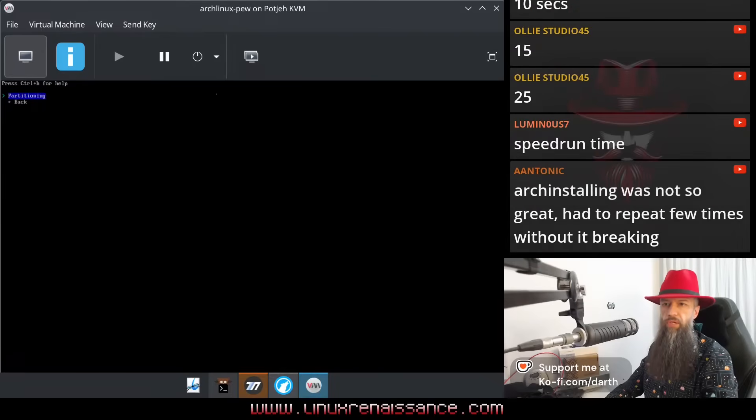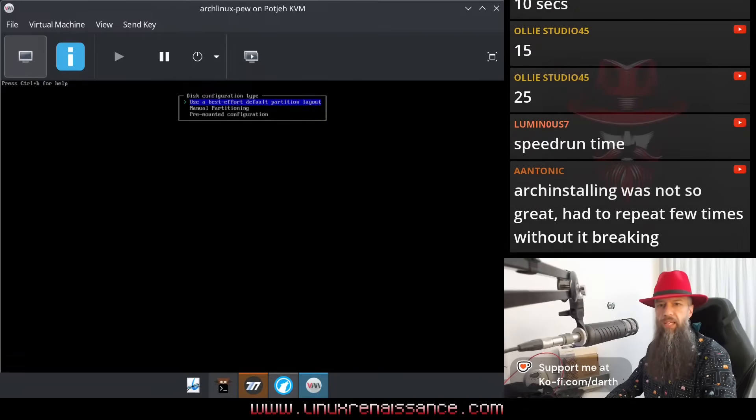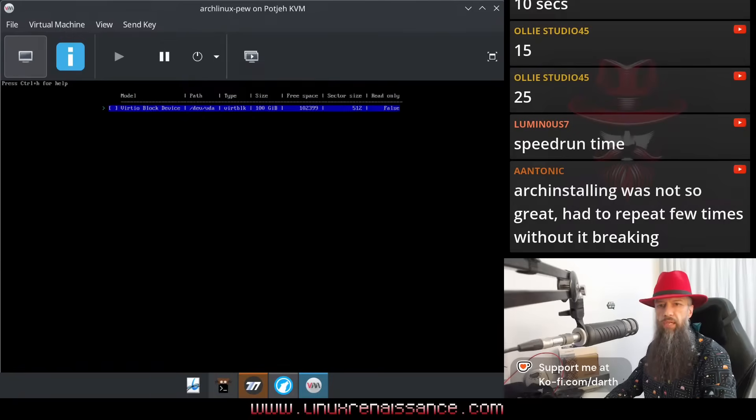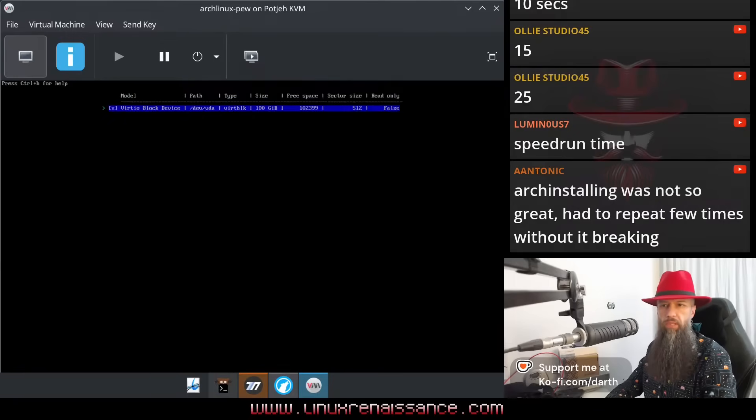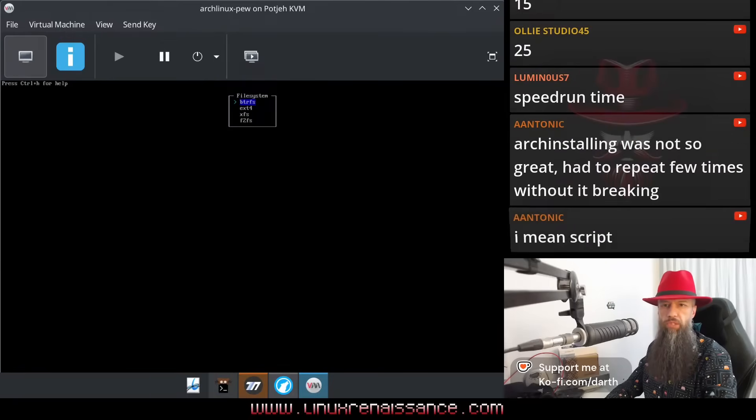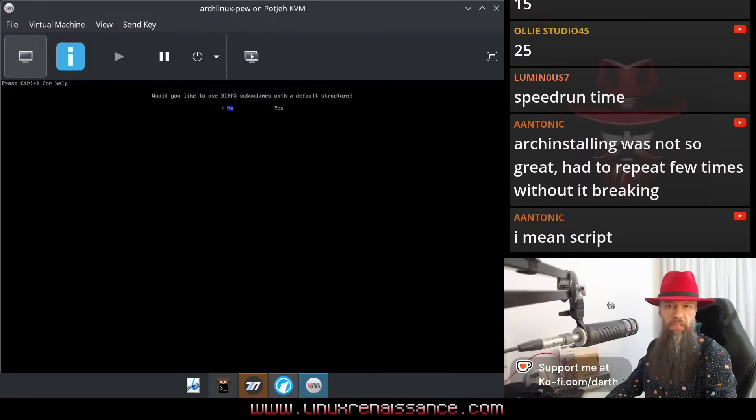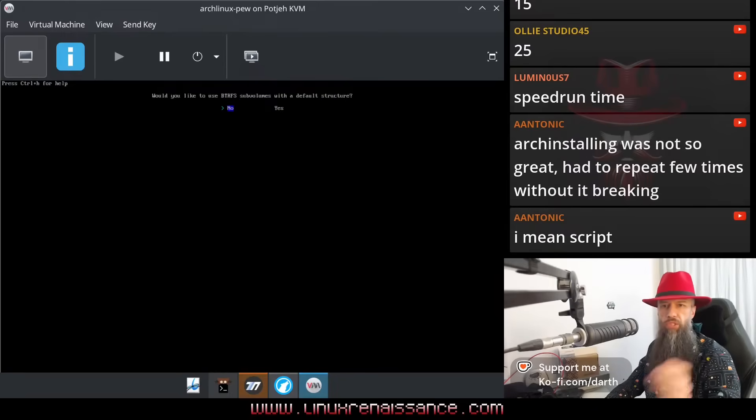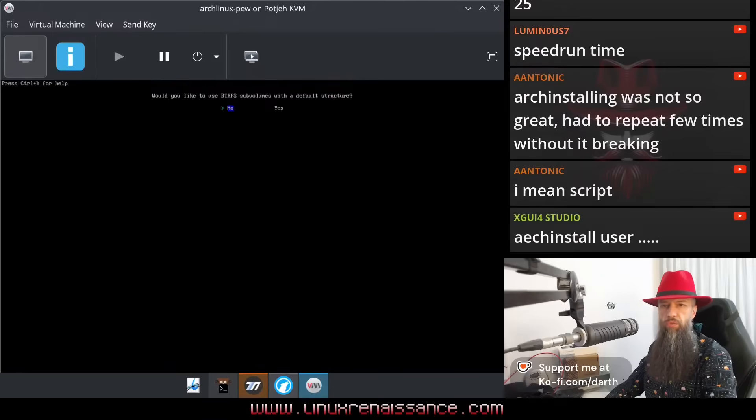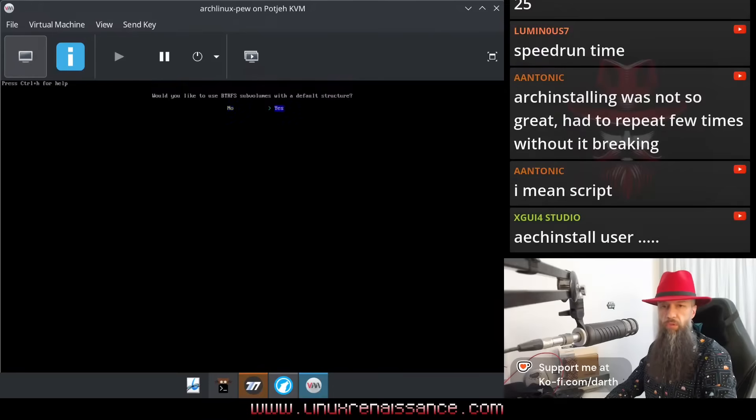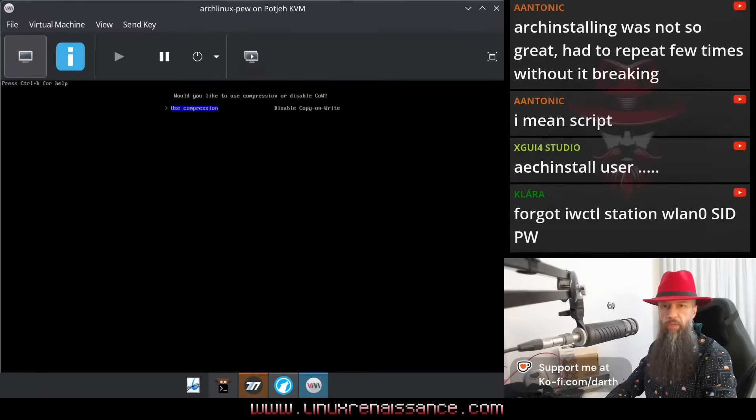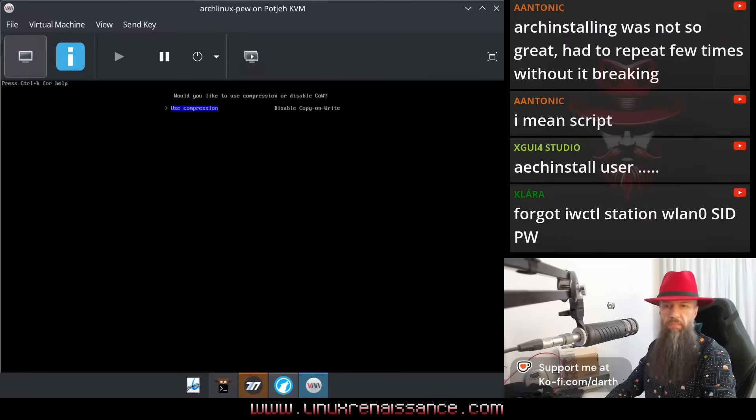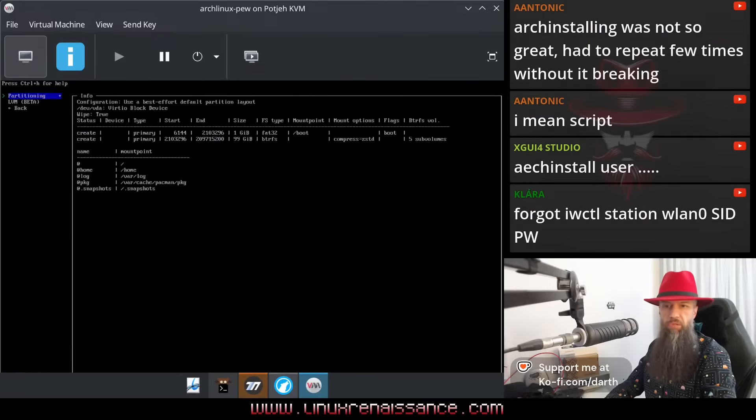Disk configuration, partitioning, use best effort default partition layout, let's do that. Let's press space. By default it offers Btrfs file system, okay. I don't know what Btrfs file system is, so let's just go with default. Would you like to use Btrfs sub volumes? I don't know what sub volumes are, so I'm going to answer yes. Would you like to use compression? It's marked as default, so I suppose it's good.